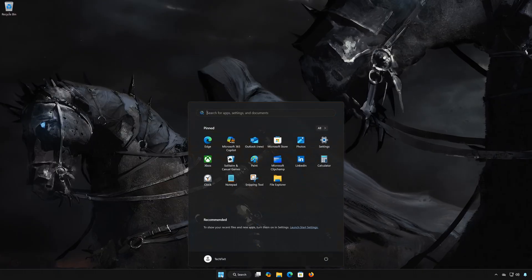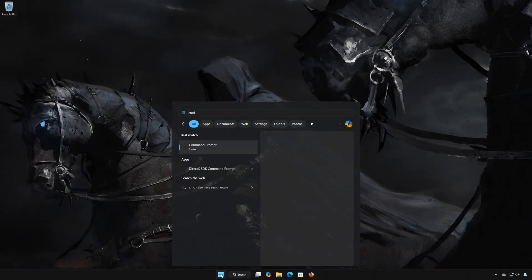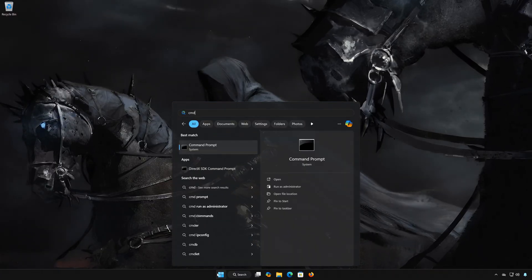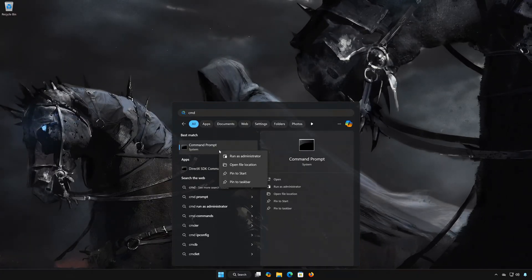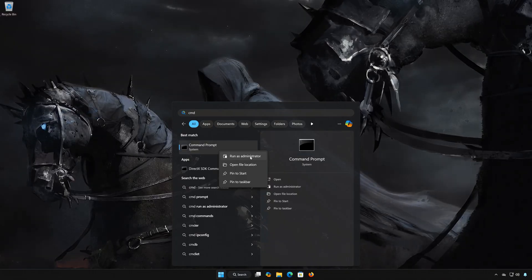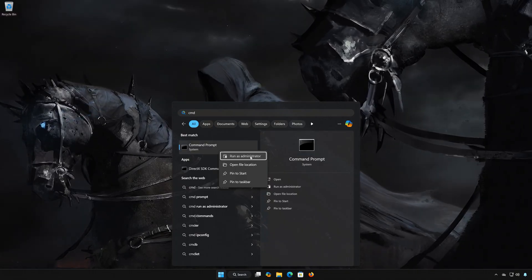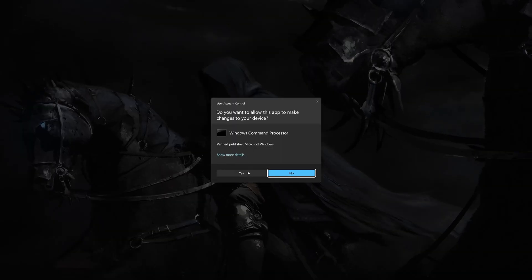Solution 2. First open the Start menu. Type CMD. Right-click Command Prompt, and select Run as Administrator. Press Yes.